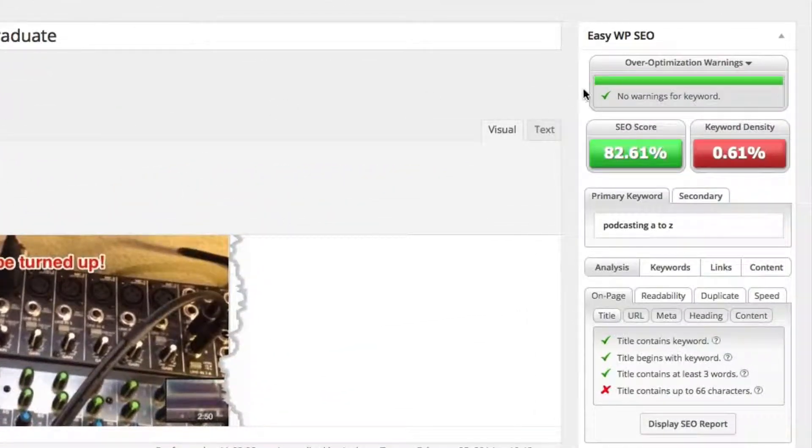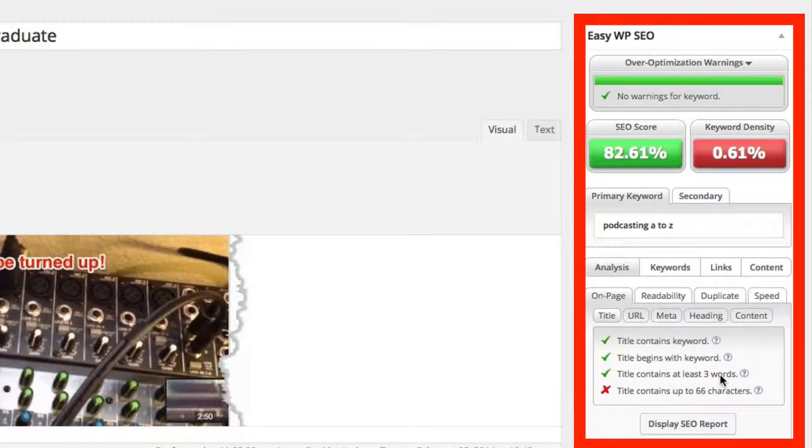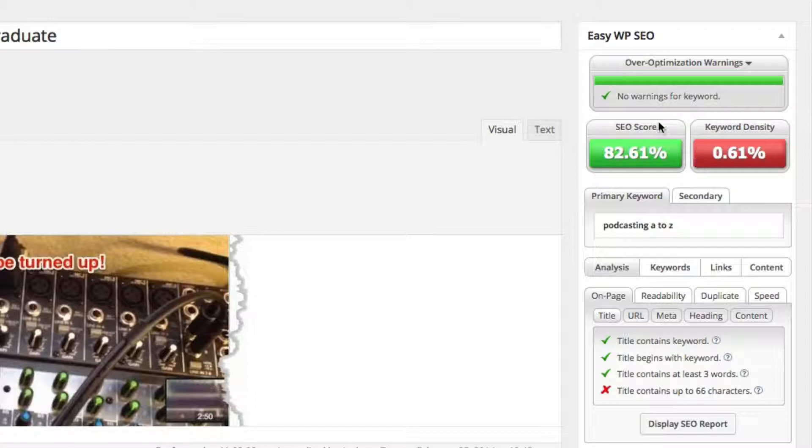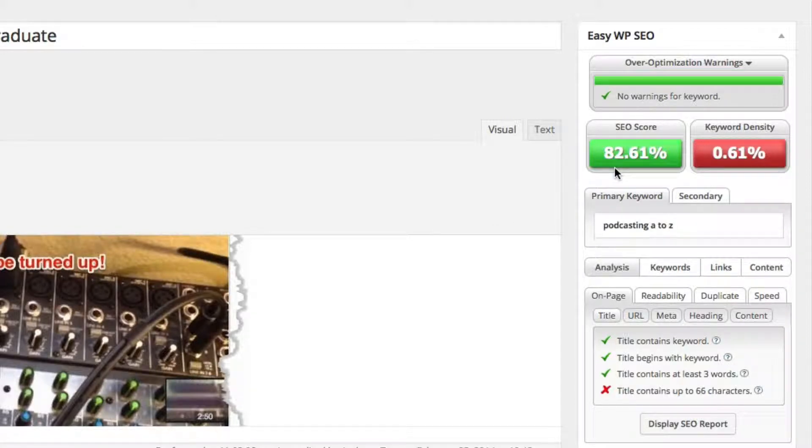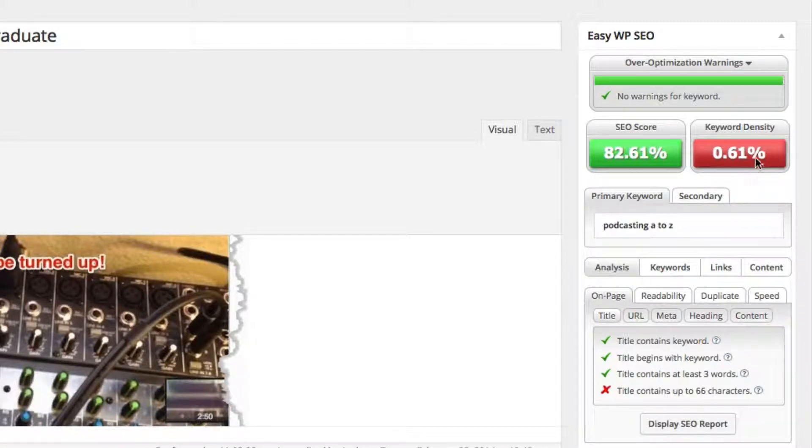And it's called EasyWPSEO. And this is what the plugin looks like. It's on the top right. And you can see it tells you what your SEO score is, your on-page SEO score. So in this case, I have an on-page SEO score of 82.61%.